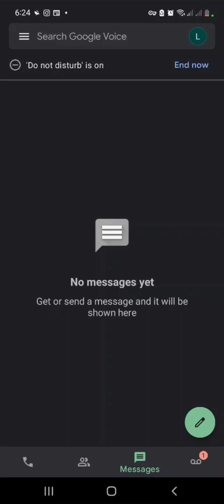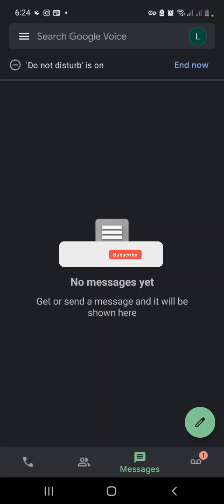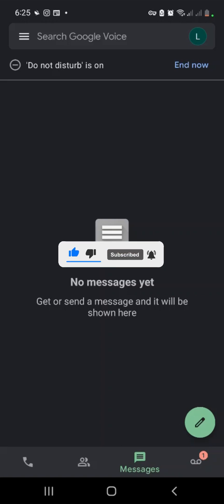If you need a Google Voice number for your business or anything else, check the video description box below — you'll see a link to buy one at a very affordable rate. Thank you for watching, I'll see you in the next one.